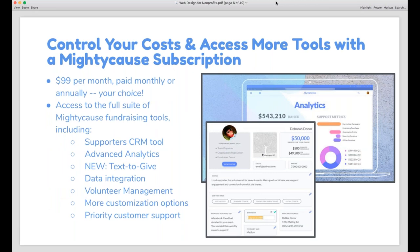If you're an existing Mighty Cause user, or you want to make sure you have access to all available tools, you can consider a subscription to Mighty Cause Advanced — it's just $99 per month, payable annually or monthly. With a subscription, you'll gain access to additional tools including our Supporters CRM tool, which creates records for each donor, fundraiser, and volunteer, plus analytics to dig into your fundraising metrics. We just launched Text2Give, which is available with an advanced subscription. If you're interested in Advanced, just let me know after the webinar — I'm happy to do a demo.